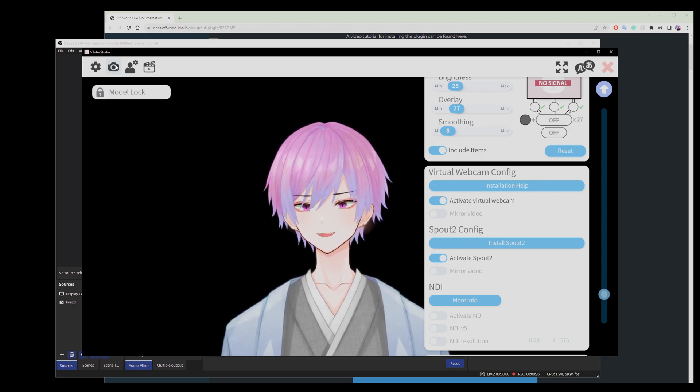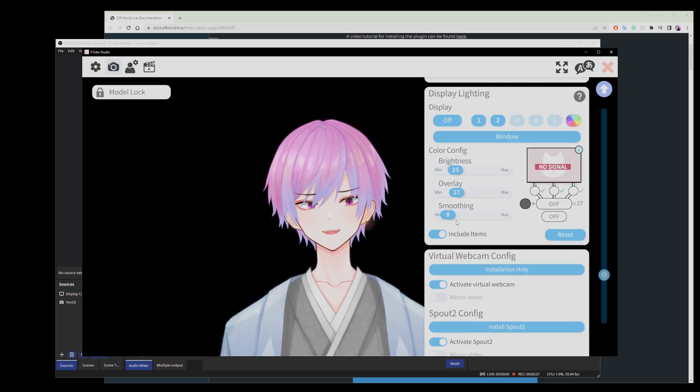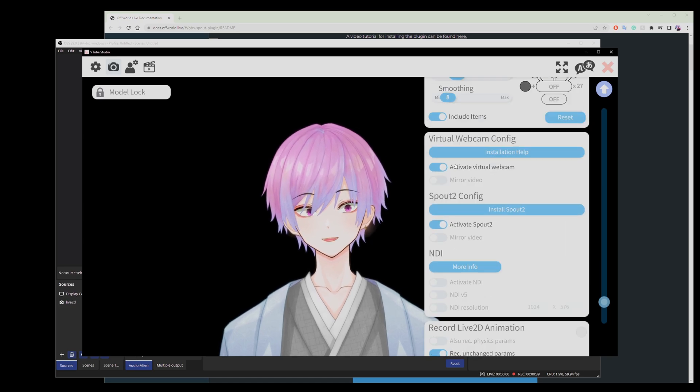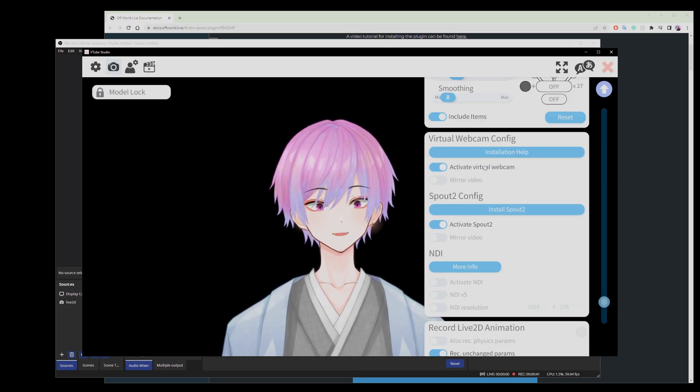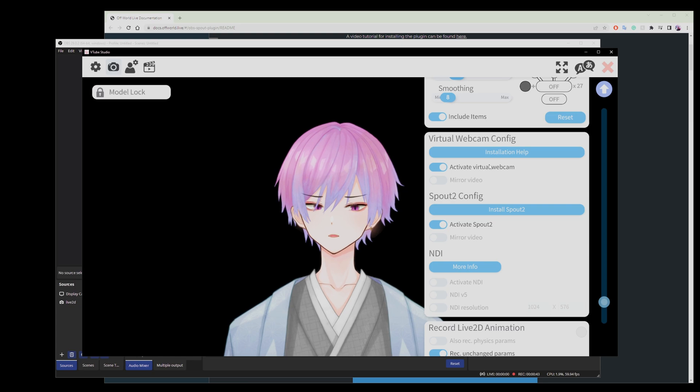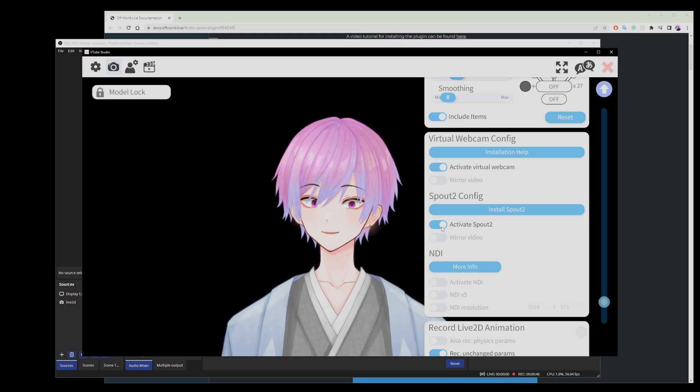and then within the cogwheel, you have a camera setting. If you go to the virtual webcam configuration, you either have activate virtual webcam, which I'm using for a different thing—don't worry about it, you shouldn't use it at all—you should activate Spout 2.